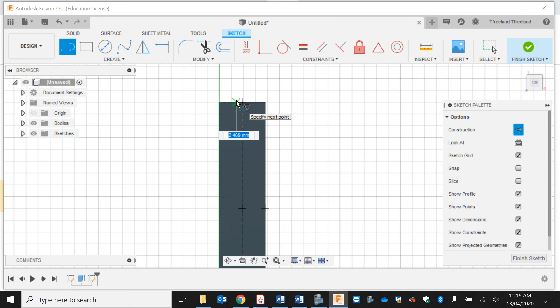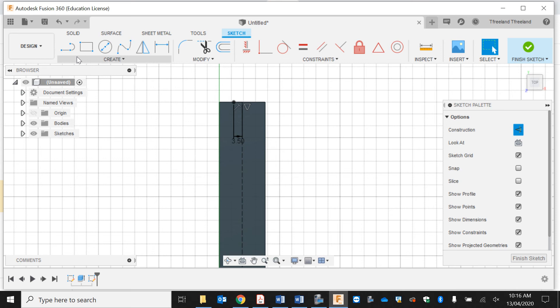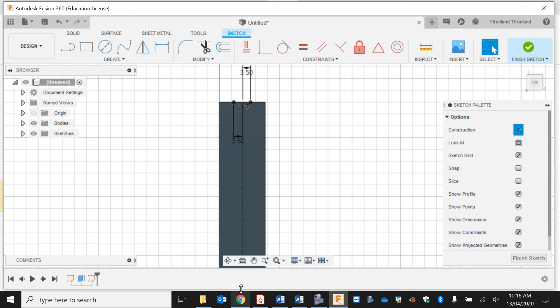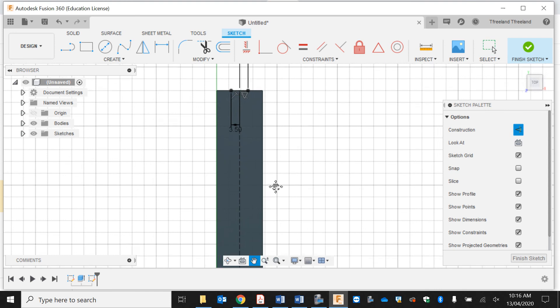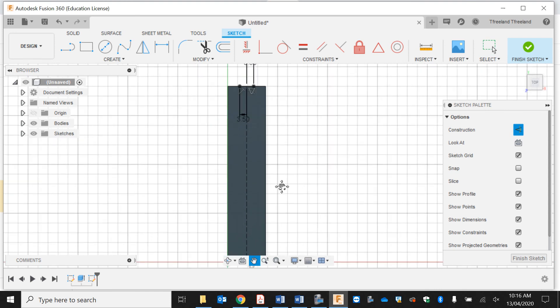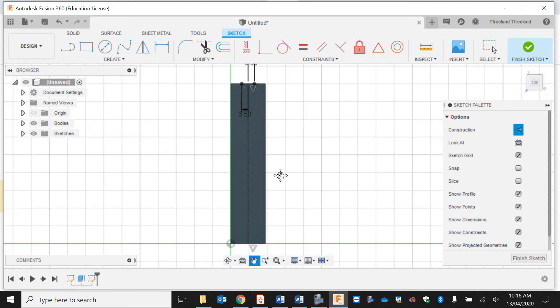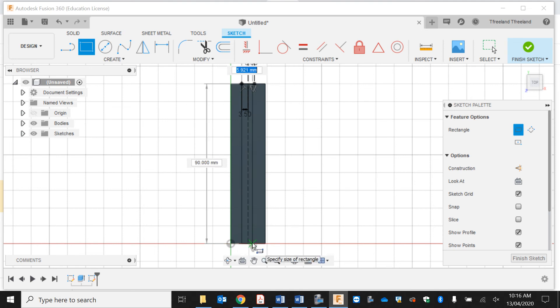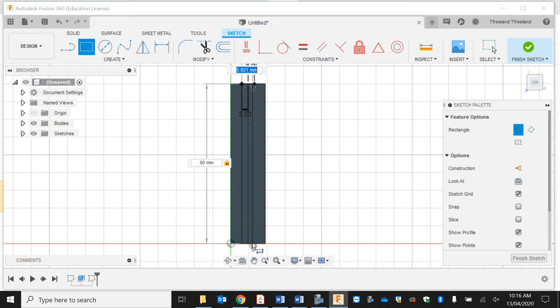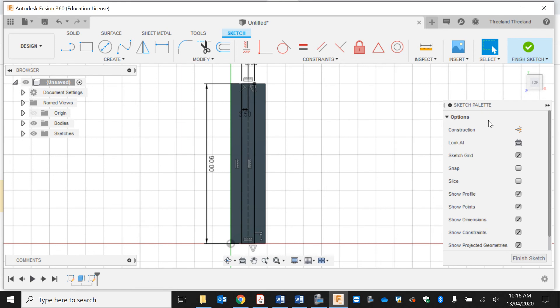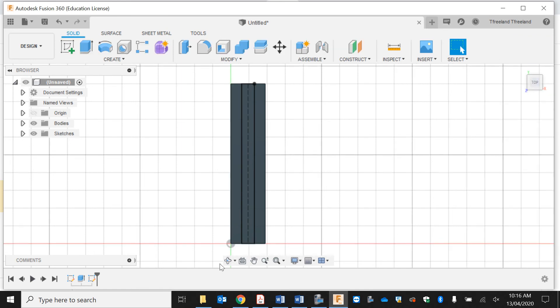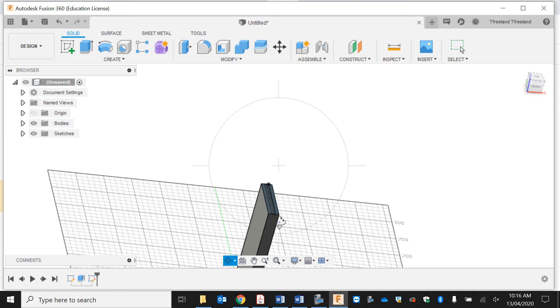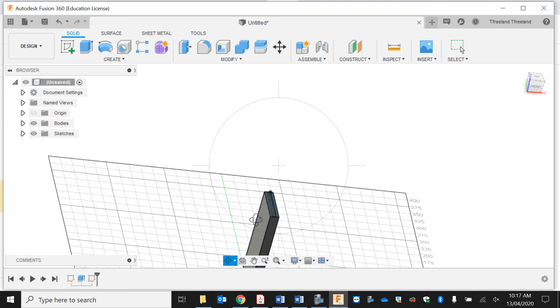So it's seven in the middle—three and a half either side. Two-point rectangle, turn my construction lines off, and it's going to be 90 mils long and seven wide. Now finish my sketch.